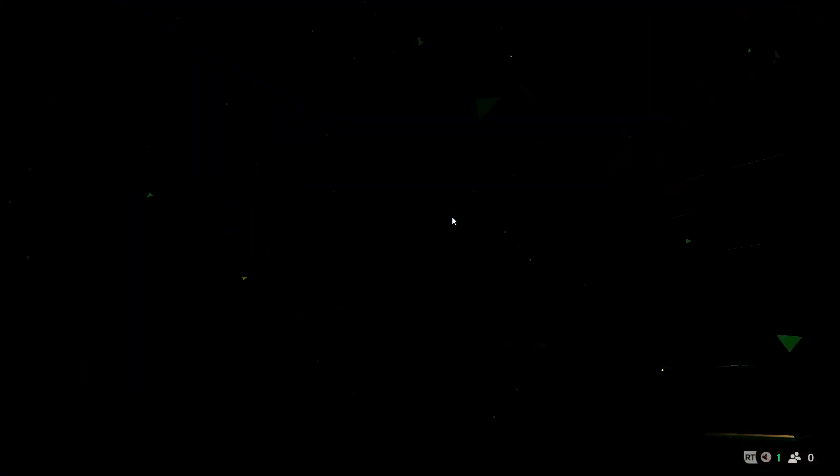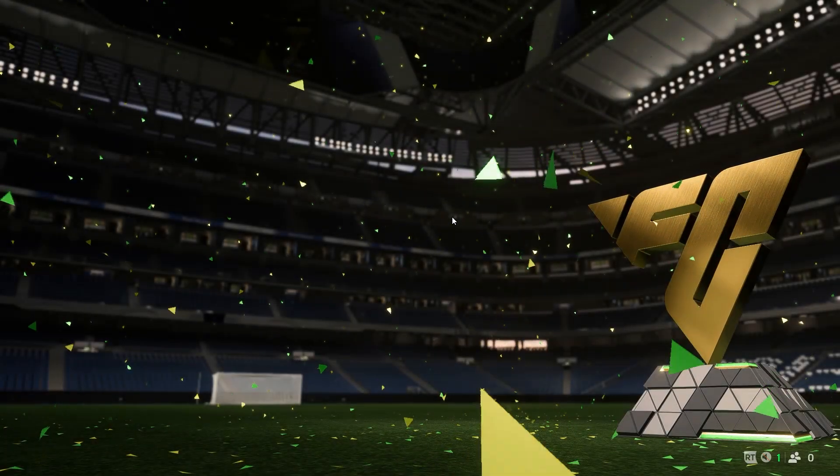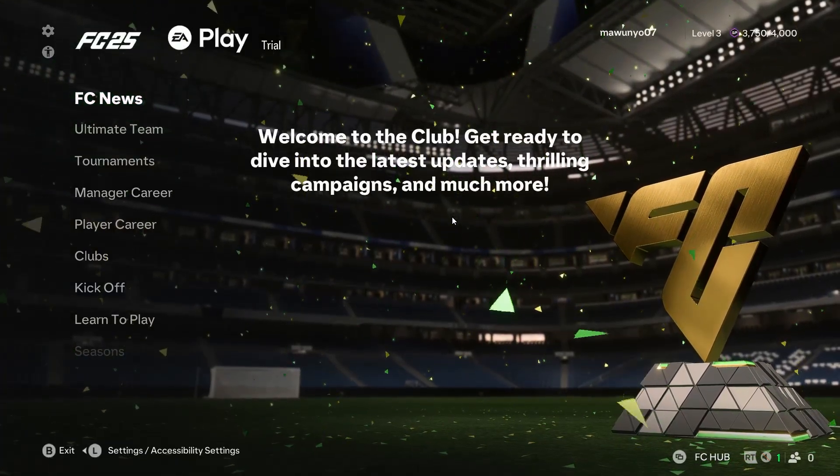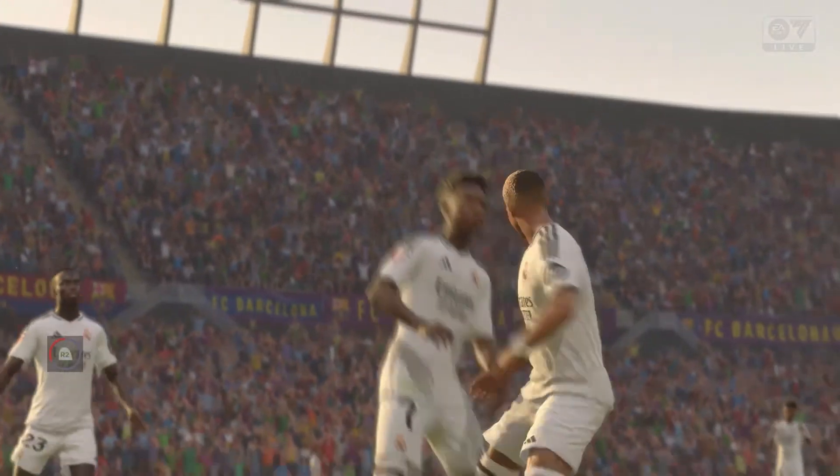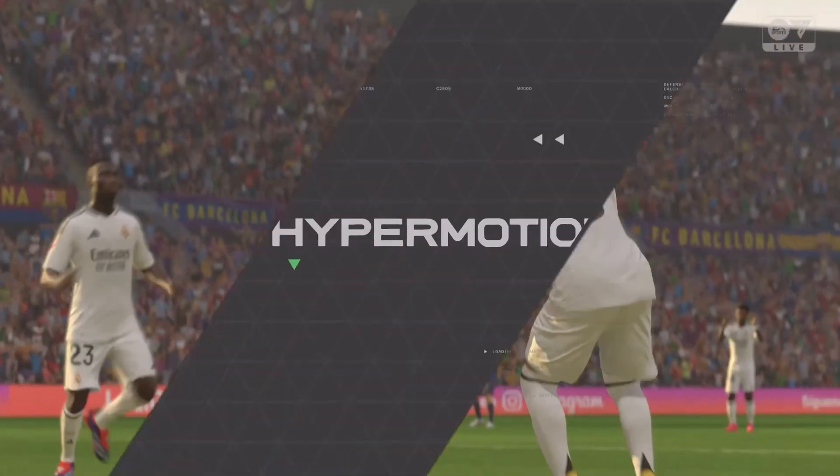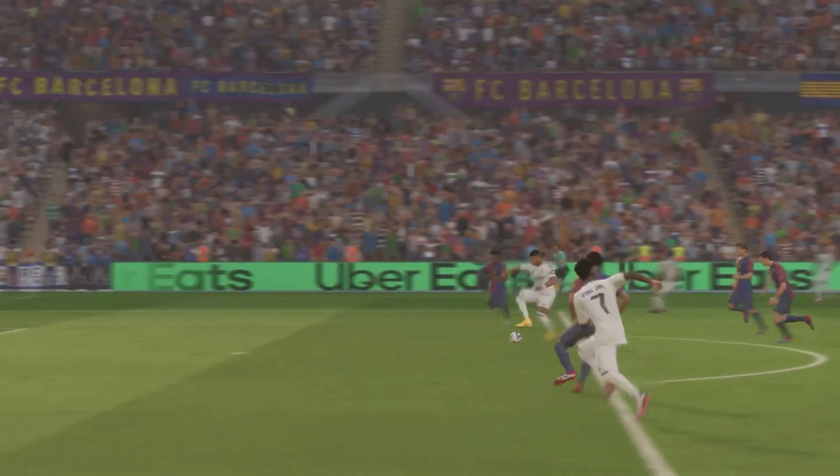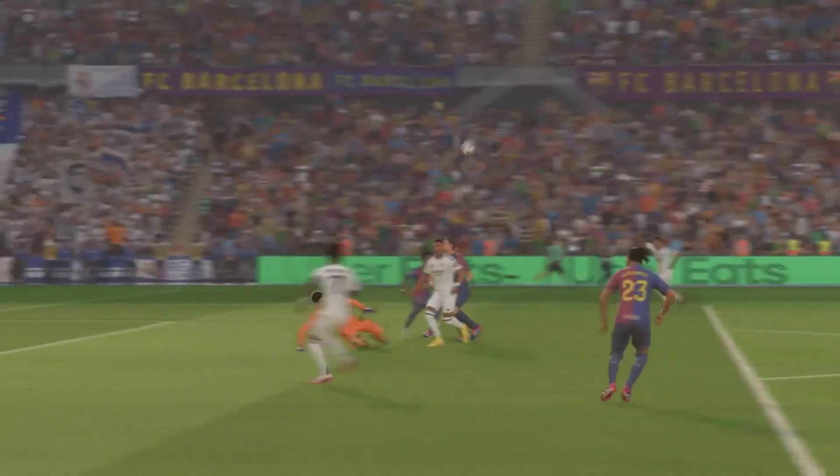Now you can enter a game and enjoy the smooth gameplay of EA FC 25. If my content helped you, please leave a like and subscribe to the channel. Thank you.